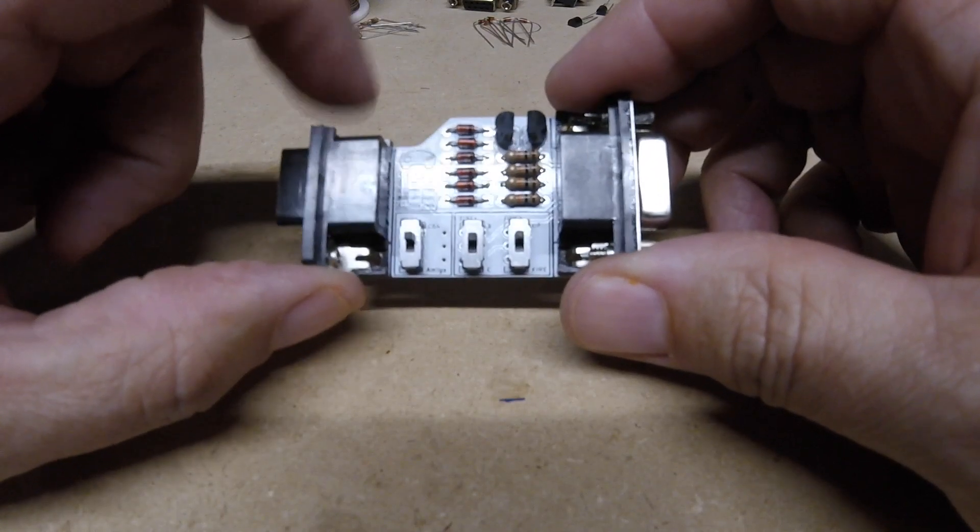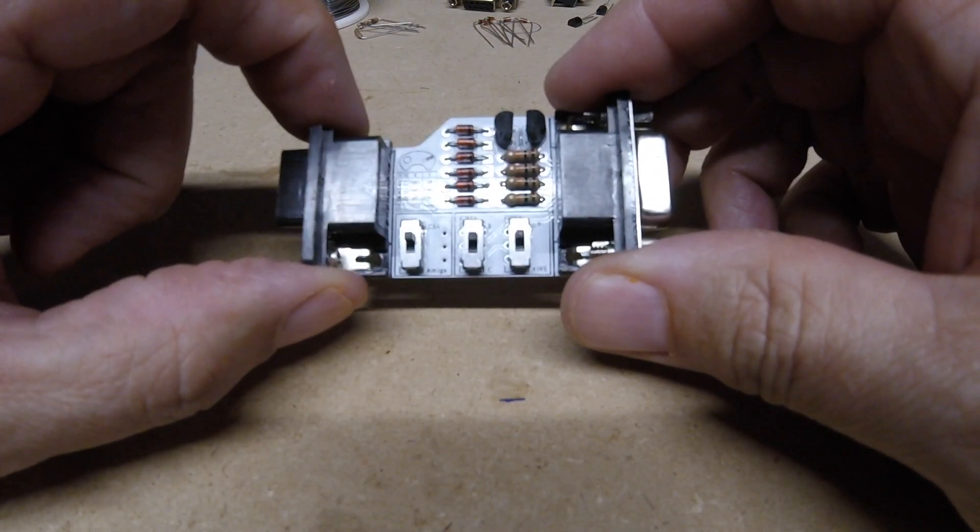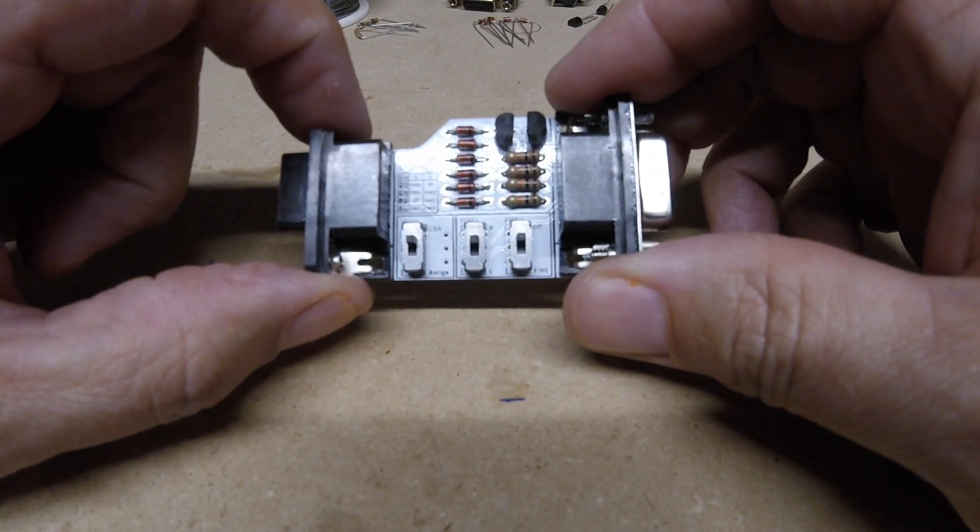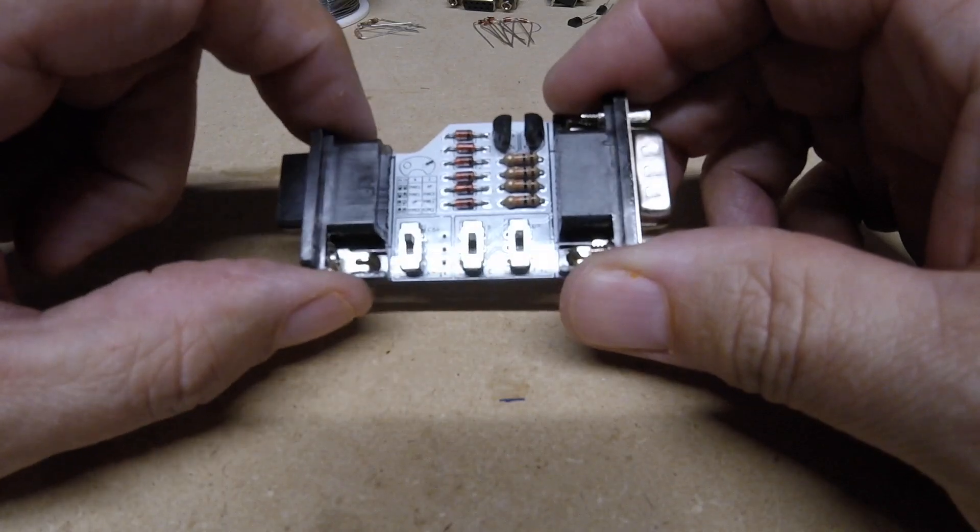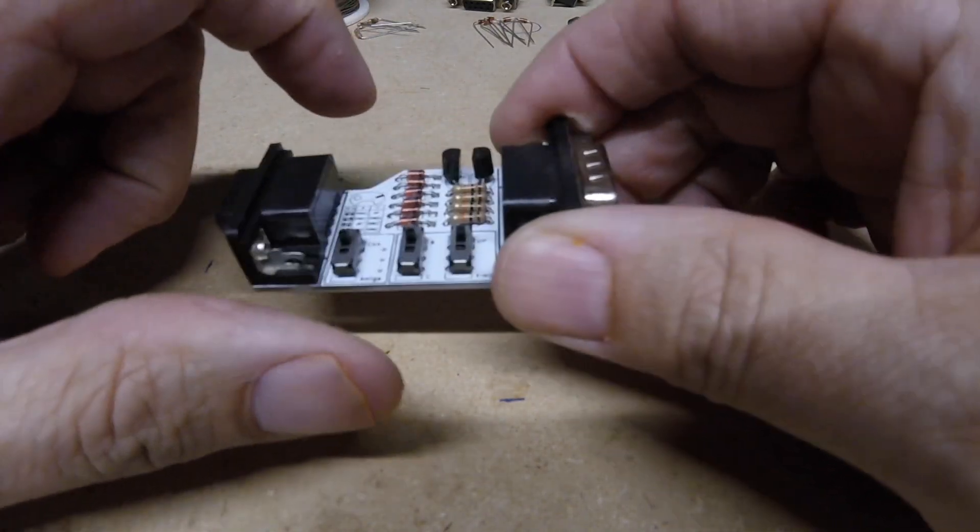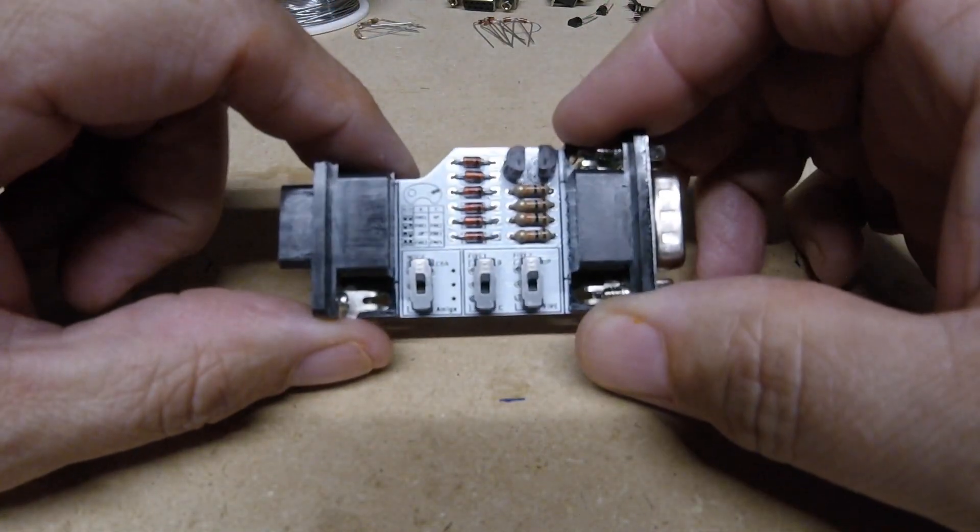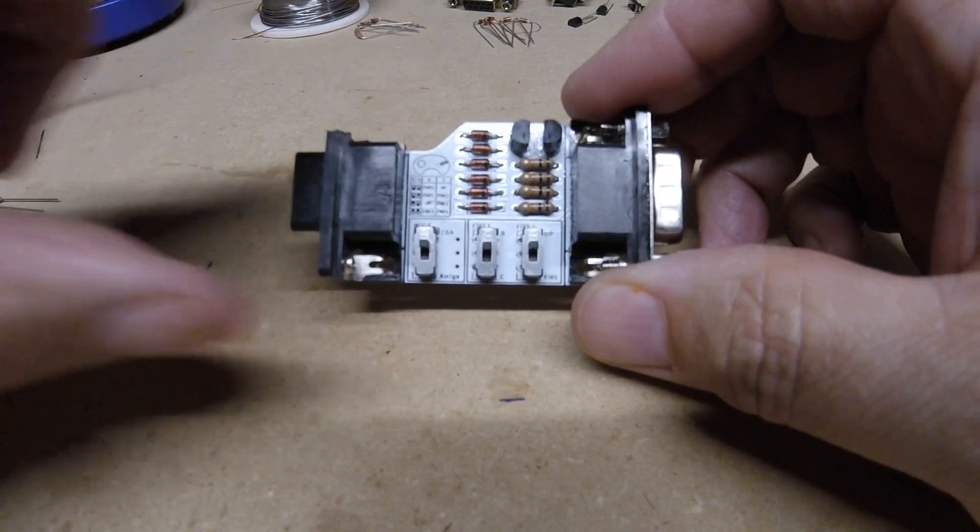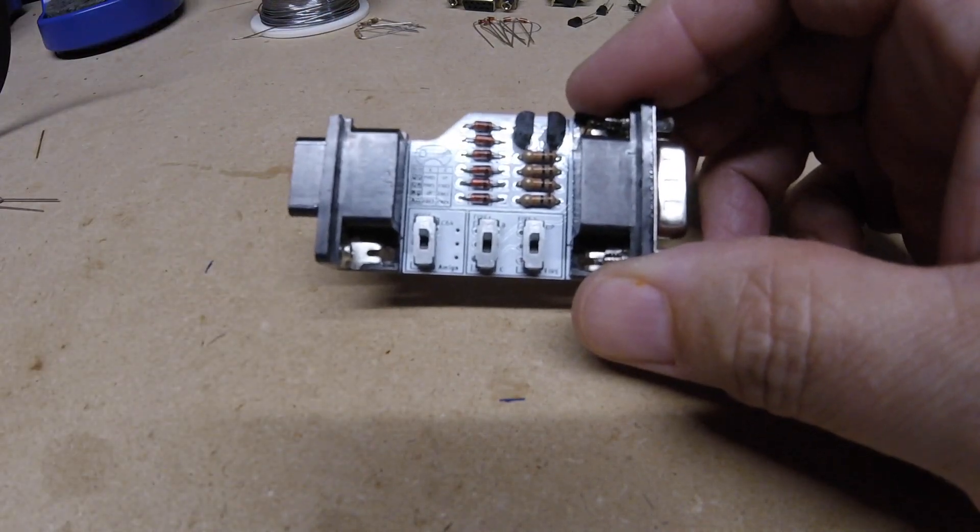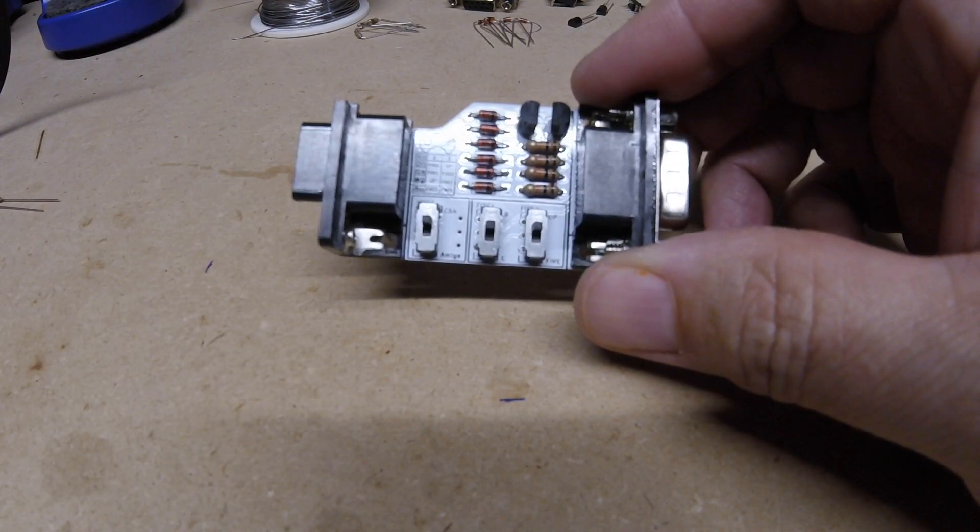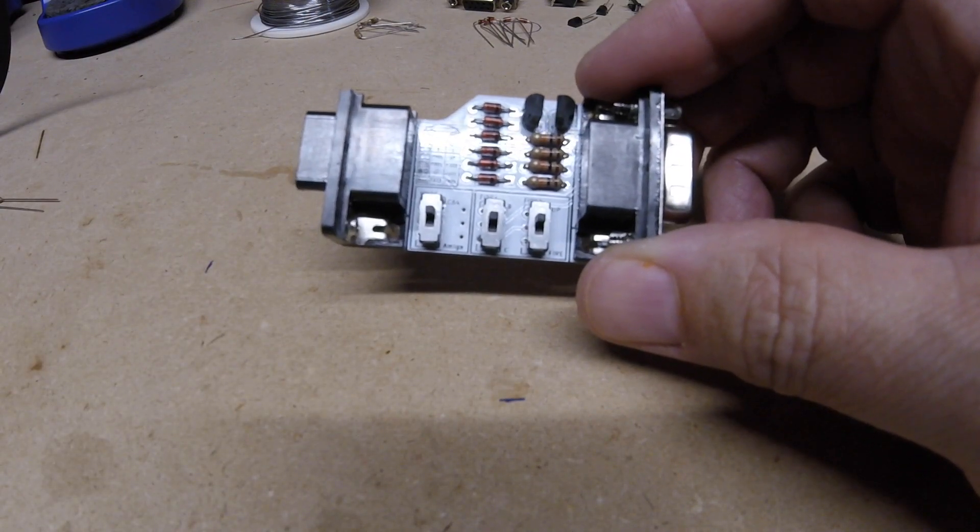We had to manipulate the DB9 a little bit, but without an extension this should fit right into the Amiga without any problems. Like I said, this is revision 5, so it's slightly different.